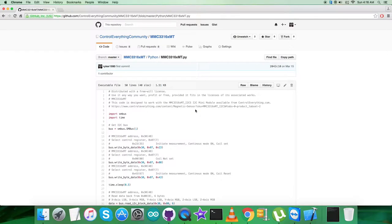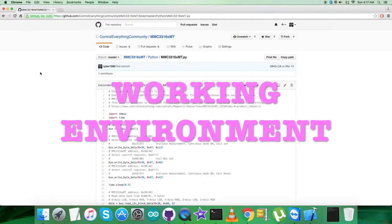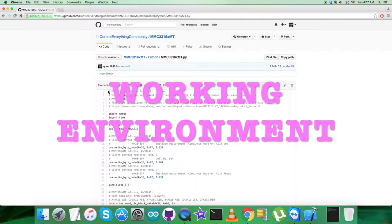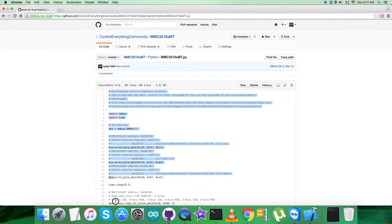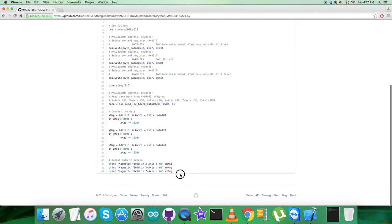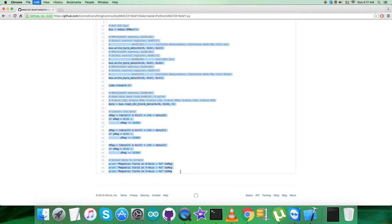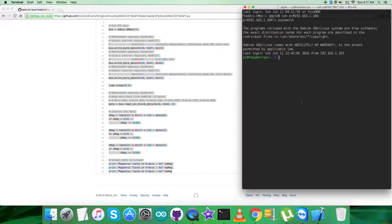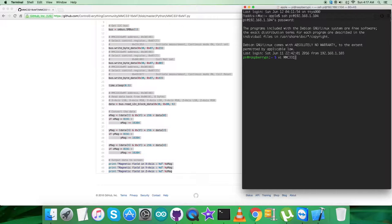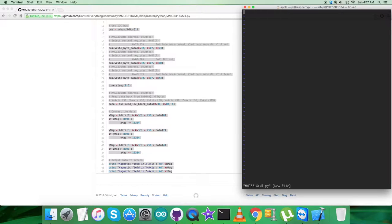Now for the working part, the first requirement is to copy this entire Python code as you can see. Now open up the terminal, login is verified by internet, and here create a new file with the sensor name dot py as the extension.